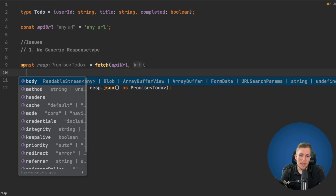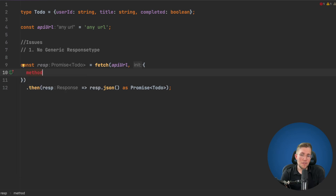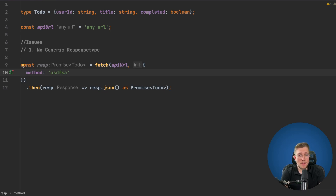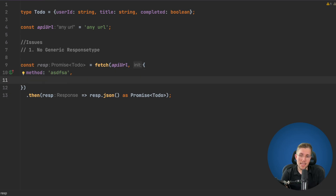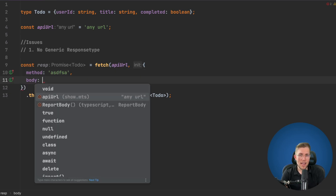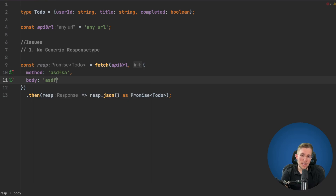The second issue is the method option. If we add a method property, we can see we can pass in anything — it accepts any string because this method is just not typed. It does not restrict you to HTTP verbs.